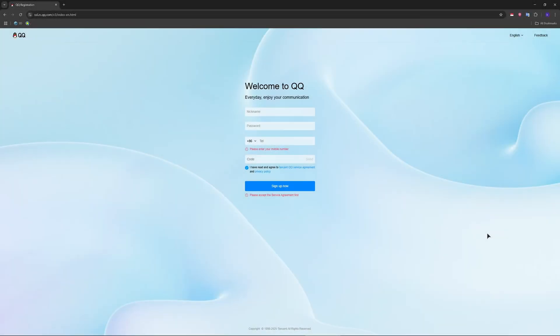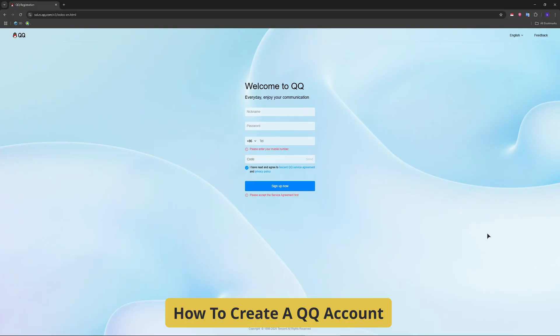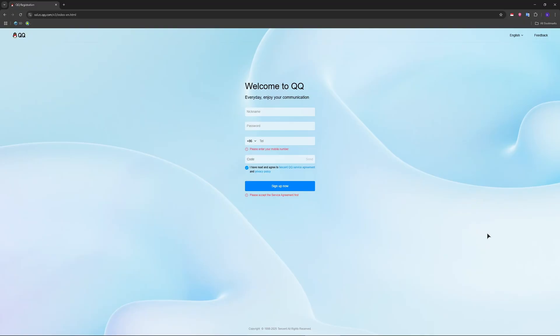Good day everyone who wants to join QQ in this year but not sure how to create an account. Whether you're using it for messaging, gaming, or Chinese apps, here's a simple way. So firstly, we need to go to this website ssl.zc.qq.com. And of course also, if you want, you can download the QQ International app from the App Store or Google Play.